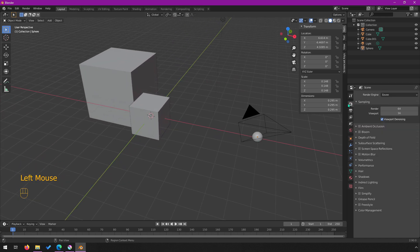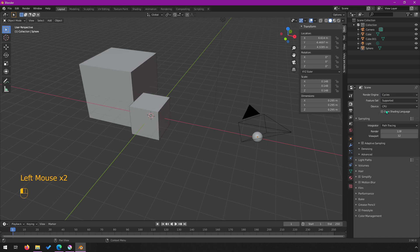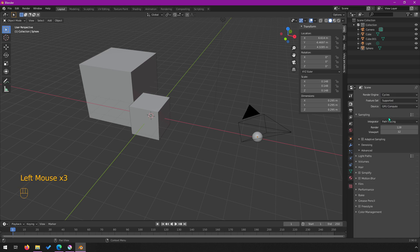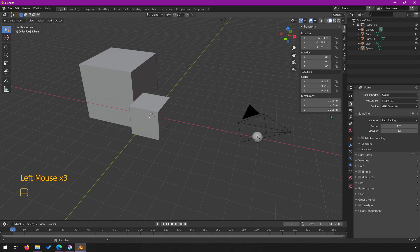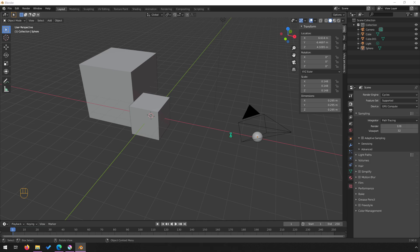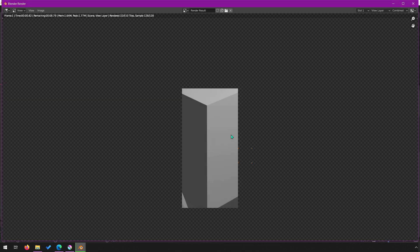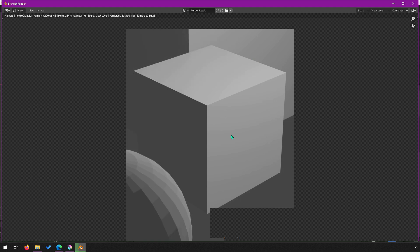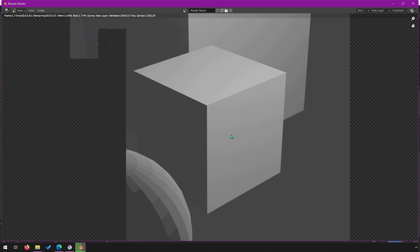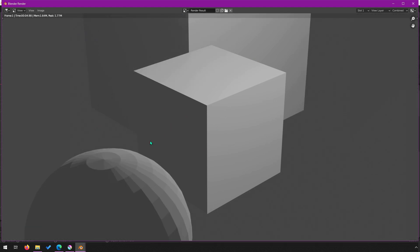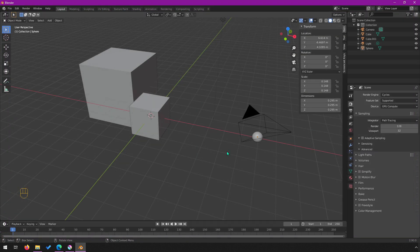I'm going to switch the rendering engine to Cycles and enable GPU compute so it renders a bit quicker. Then I'll hit F12 to render — you'll see our scene, not very interesting visually, but it's good for testing depth.